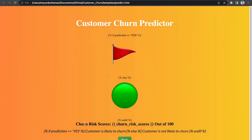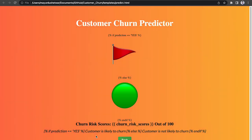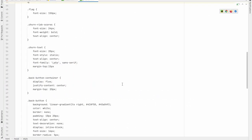Along with that, the page will also display a churn risk score for the customer and also some text stating whether the customer will churn or not. So these were two simple web pages developed using HTML.